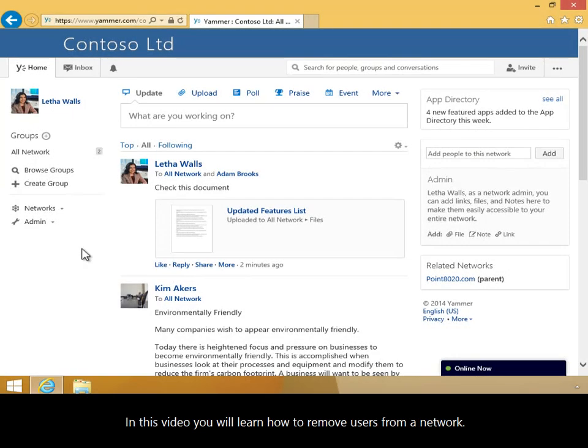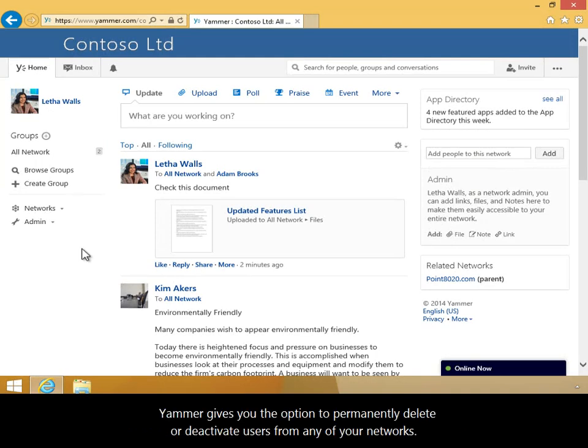In this video, you will learn how to remove users from a network. Yammer gives you the option to permanently delete or deactivate users from any of your networks.